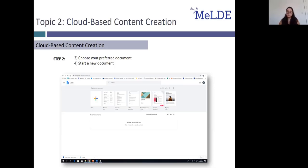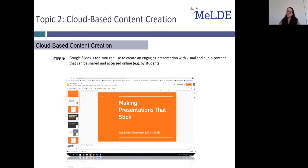Google Docs is a word processor, which means you can do things like write long-form content or printer-friendly documents. Google Slides, on the other hand, is a tool you can use to create presentations. It allows you to add visual and audio content and share the presentation online with students or other teachers. You can choose whether the person who accesses your presentation online can edit the document and change things, or if they can simply view it.